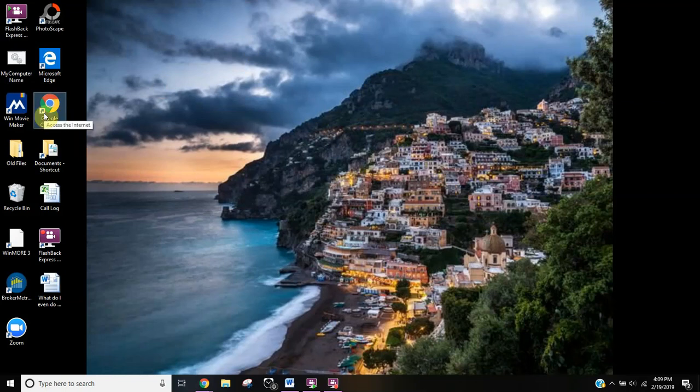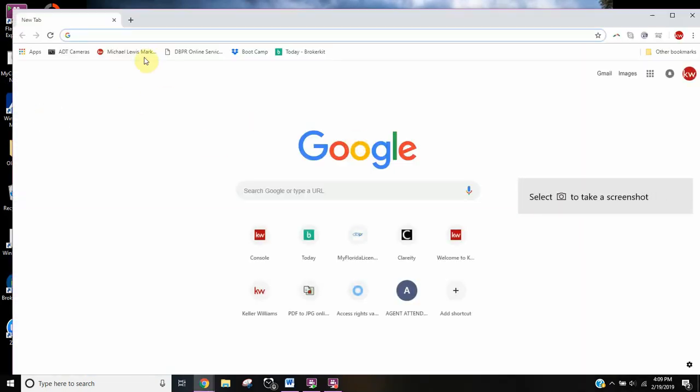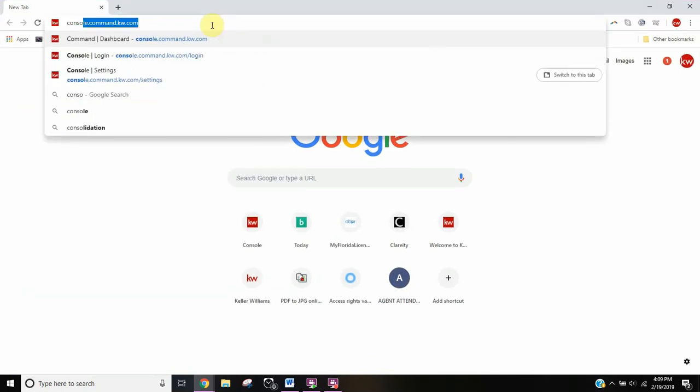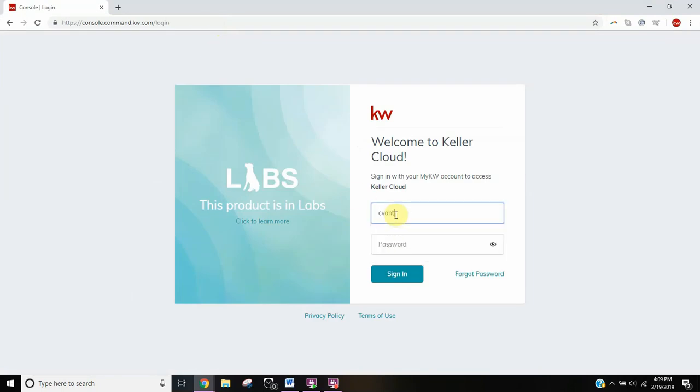First thing we need to do here to get started is log in. If my Google Chrome will open... There we go. Head on over to console.command.kw.com. You're going to log in using your kw.com username and password.